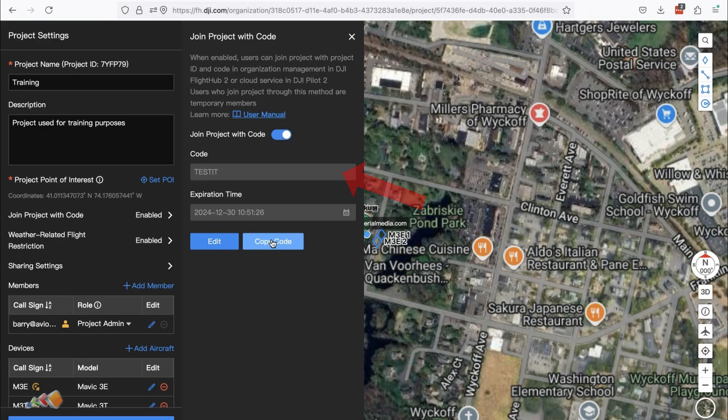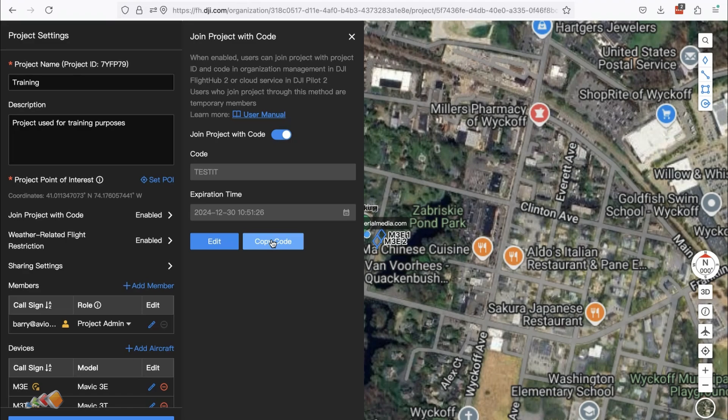Once they have that information, users can join the project by entering the project ID and code in the organization management section of DJI FlightHub 2 or via the cloud service in DJI Pilot 2, and I'll show both of those.